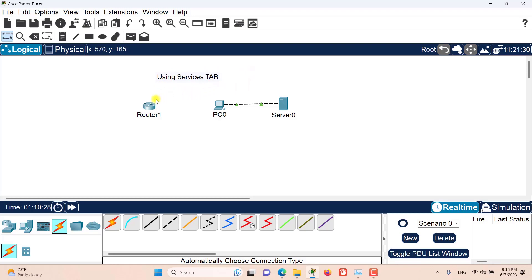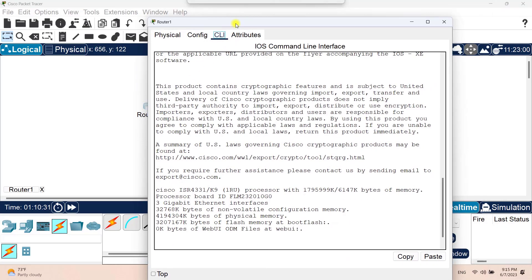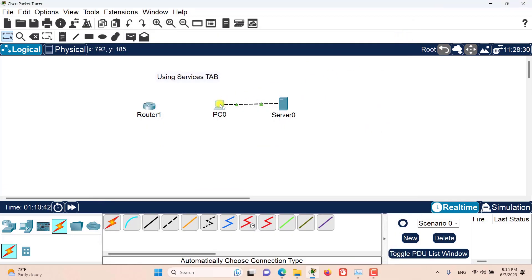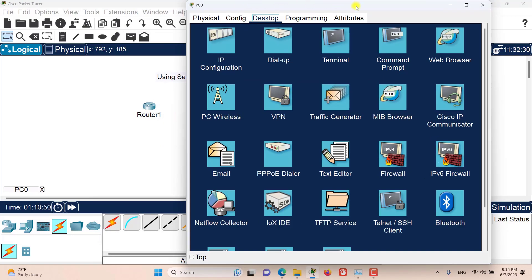Let's go to this router. As you can see, the router doesn't have a services tab because it does not apply to a router to provide services like a server. In the PC we also don't have the services tab, because the PC does not provide any services either.